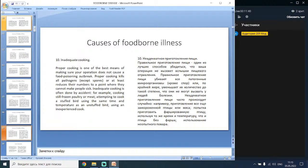The tenth and last cause is inadequate cooking. Proper cooking is one of the best means of preventing food poisoning outbreaks. Proper cooking kills all pathogens, except spores, or at least reduces their numbers so they cannot make people sick. Inadequate cooking is often done by accident — for example, cooking still-frozen poultry or meat, attempting to cook a stuffed bird using the same time and temperature as an unstuffed bird, or using an inexperienced cook.